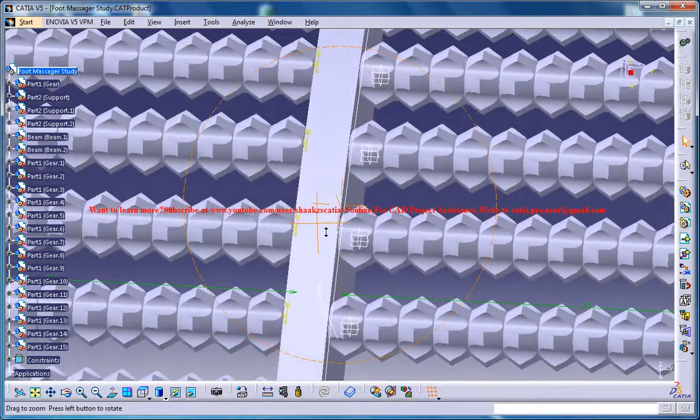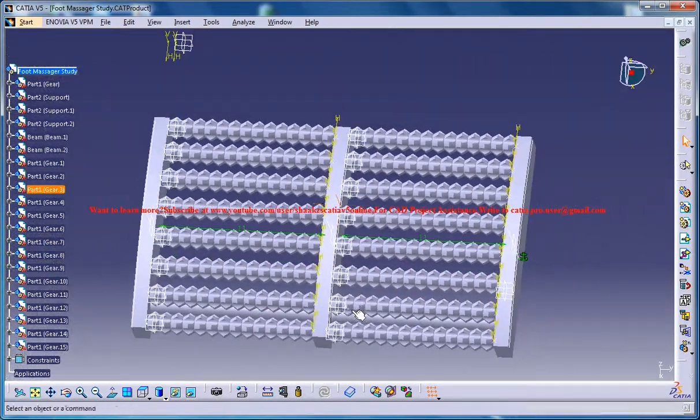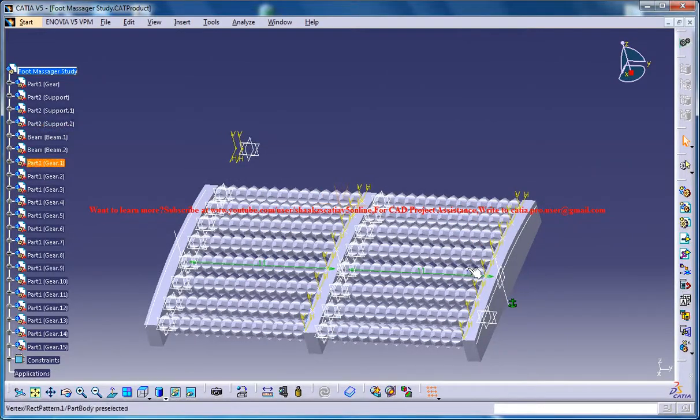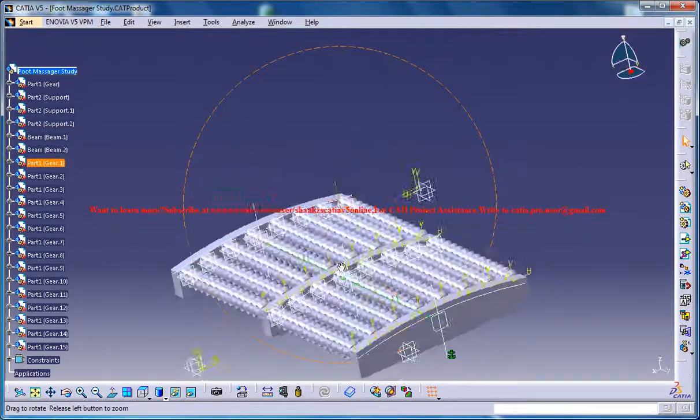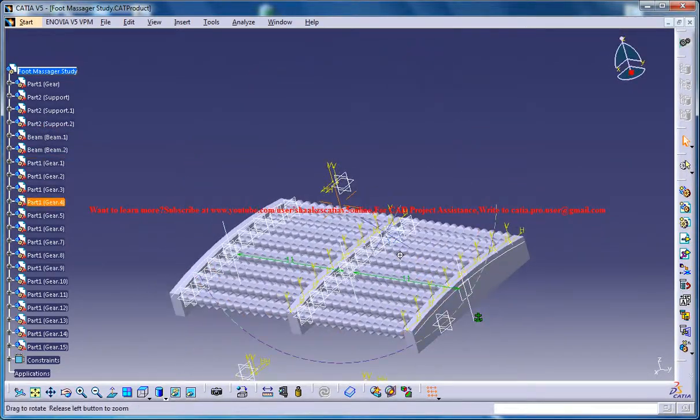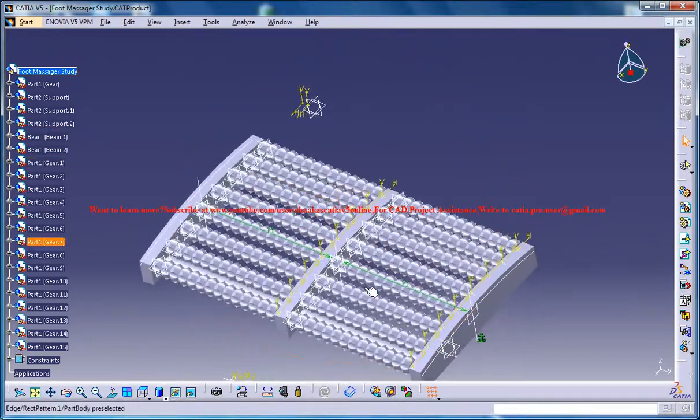And again come to the perspective view. And we have placed all our gears at the place.